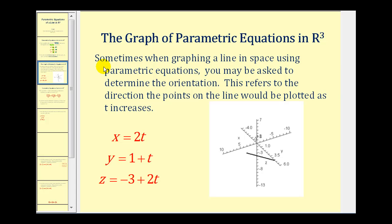There's one more thing we need to talk about before we look at some examples. Sometimes when graphing a line in space using parametric equations you may be asked to determine the orientation of the line, which refers to the direction the points on the line would be plotted as t increases. Here's the graph of the line defined by x equals 2t, y equals 1 plus t, and z equals negative 3 plus 2t. As t increases all three coordinates also increase because the coefficients of the t terms are positive. Since z represents the height of the line, as t increases the line is moving upward, so the orientation is from lower-left to upper-right.